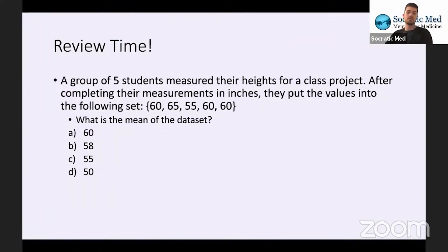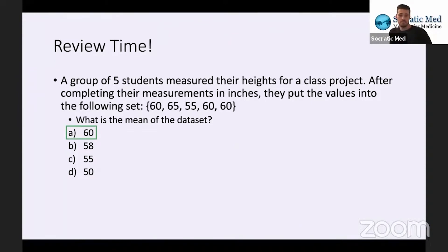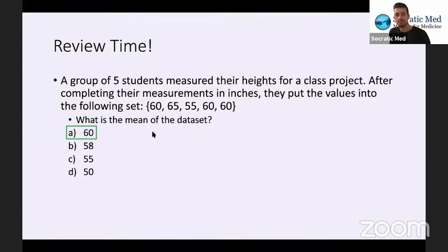We're going to do a round of review questions. 100% of you said A, which is in fact the correct answer — it's just basic math. 60 + 60 + 60 = 180, and 65 + 55 = 120, giving us 300. 300 divided by 5 gives us 60. That's really the kind of math you'd probably see on the MCAT — they might be a little more complicated, but you're not going to get anything super crazy.